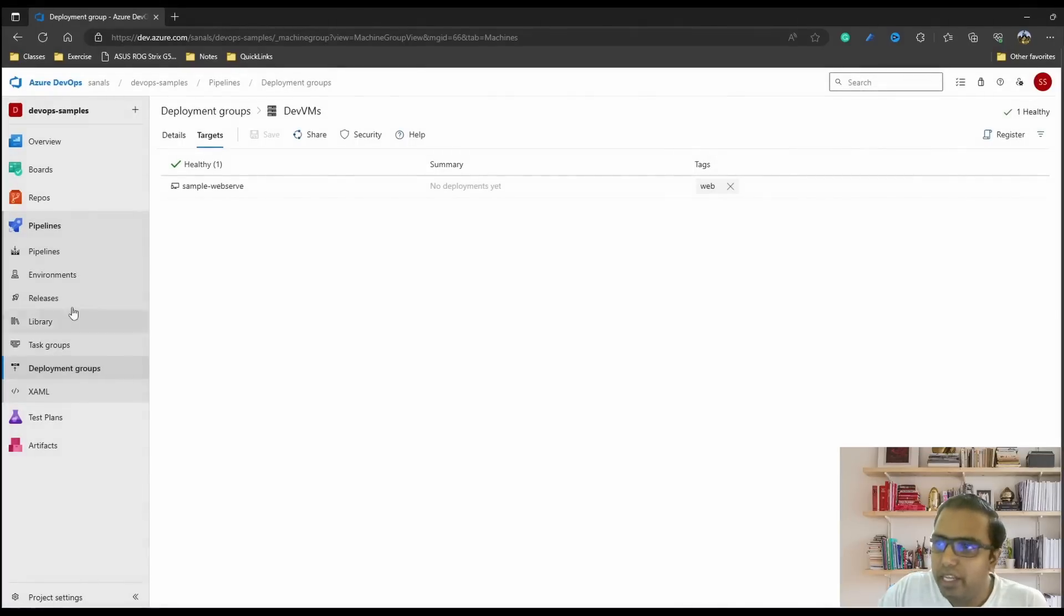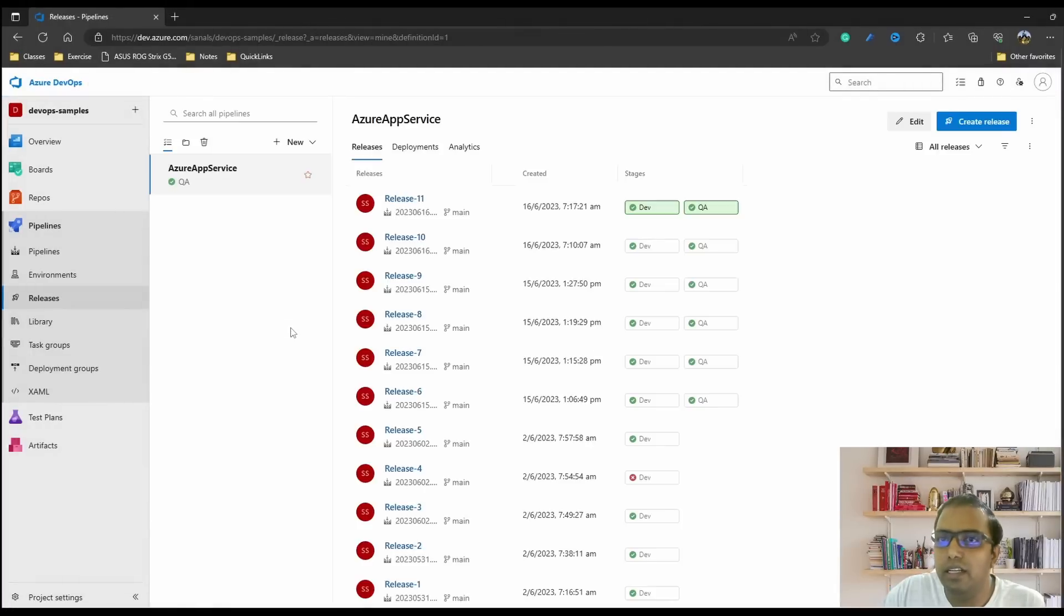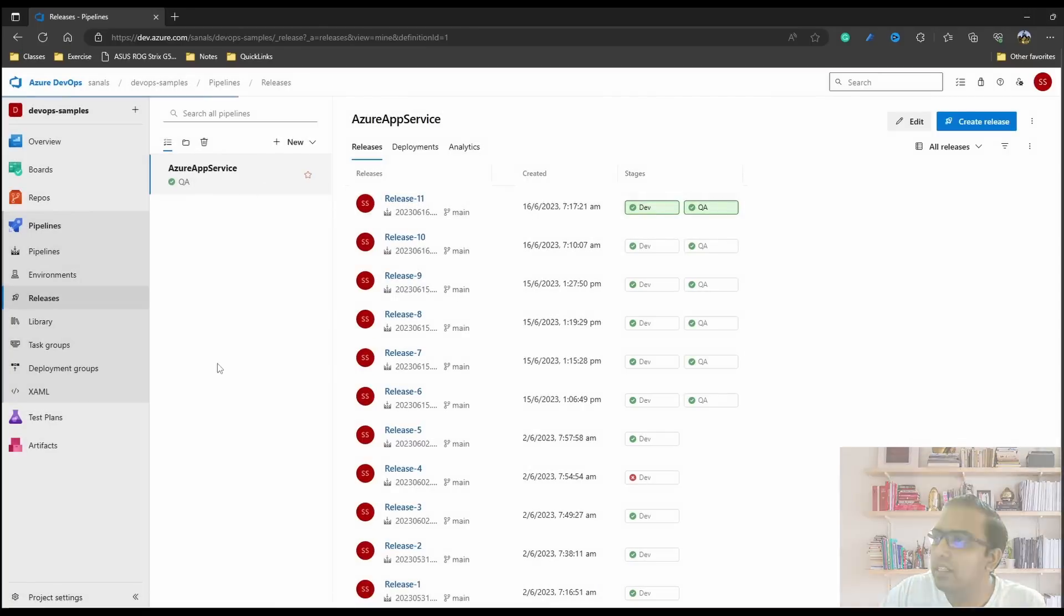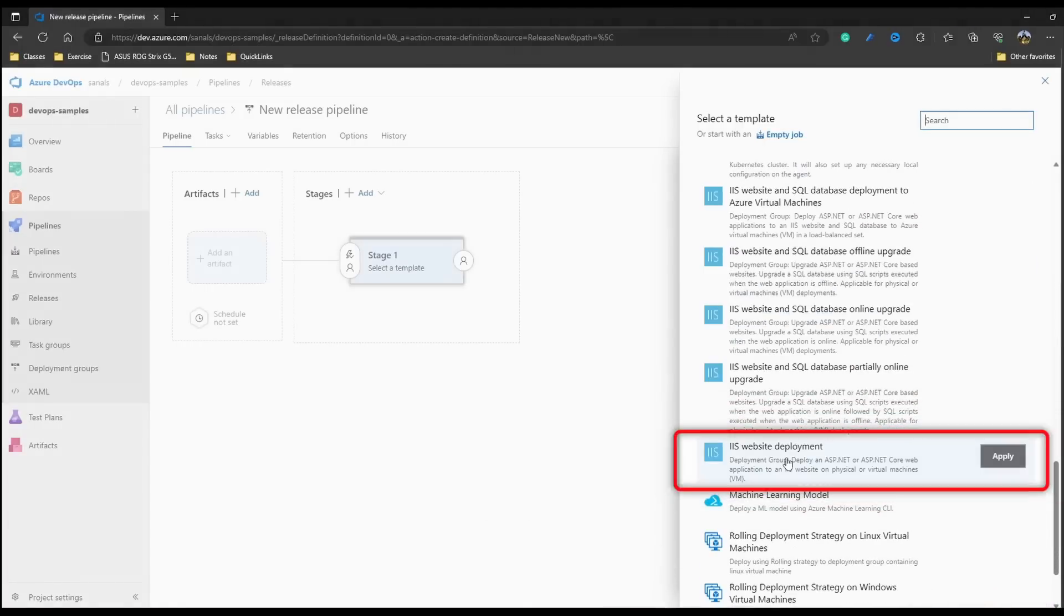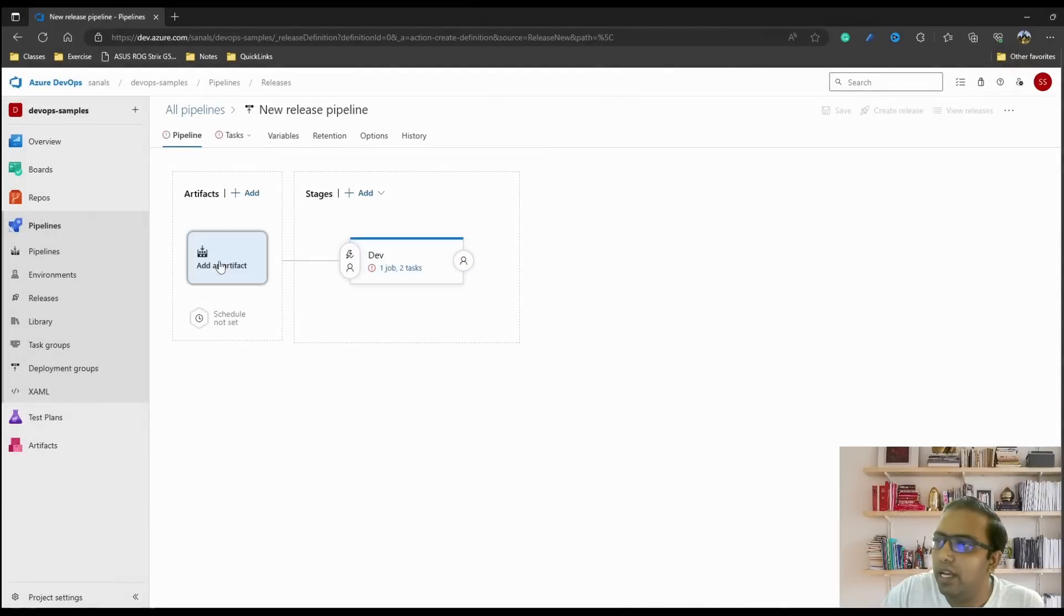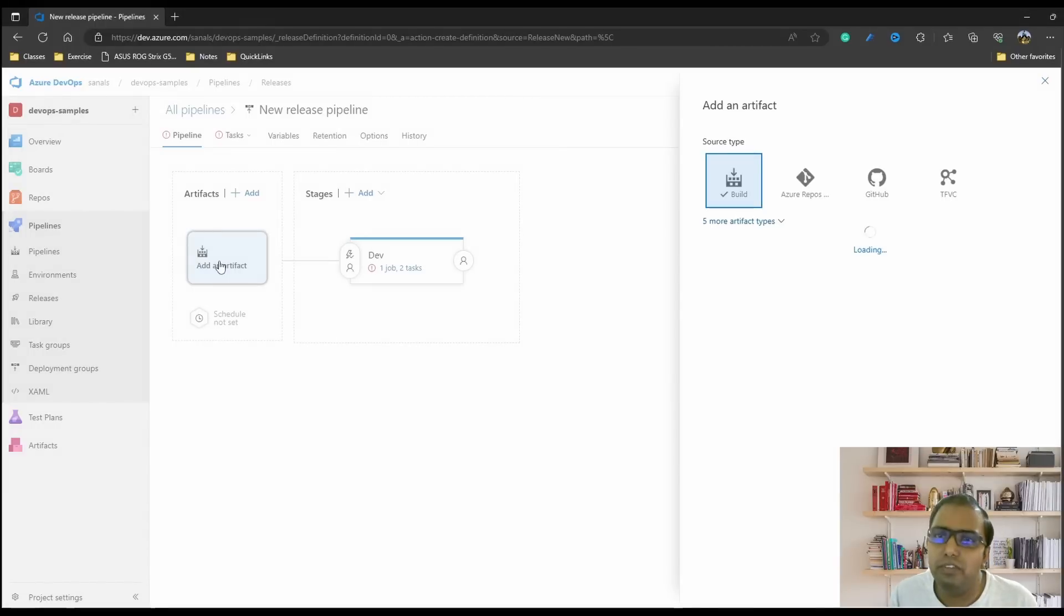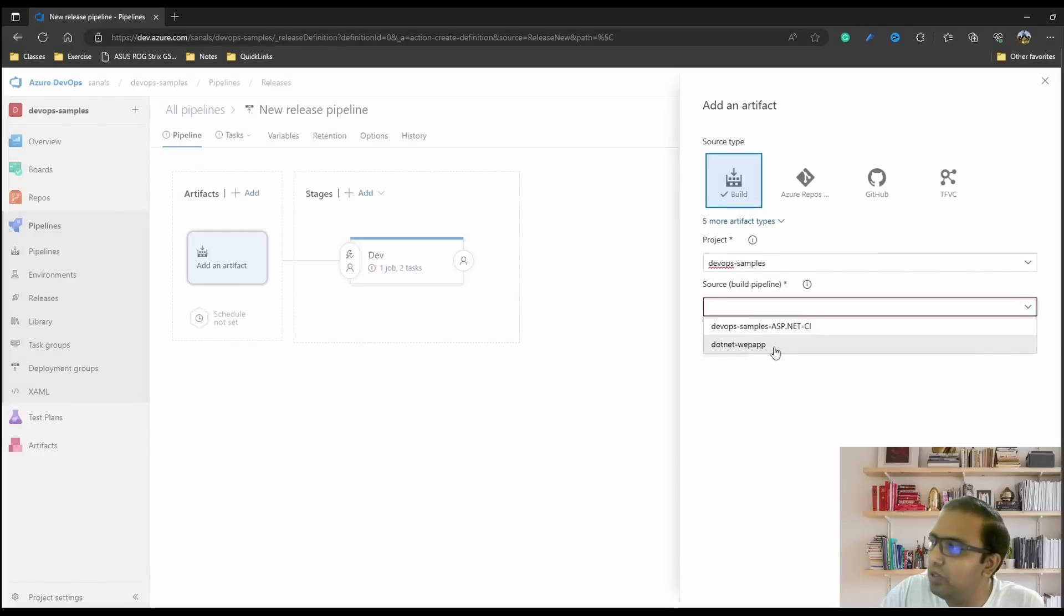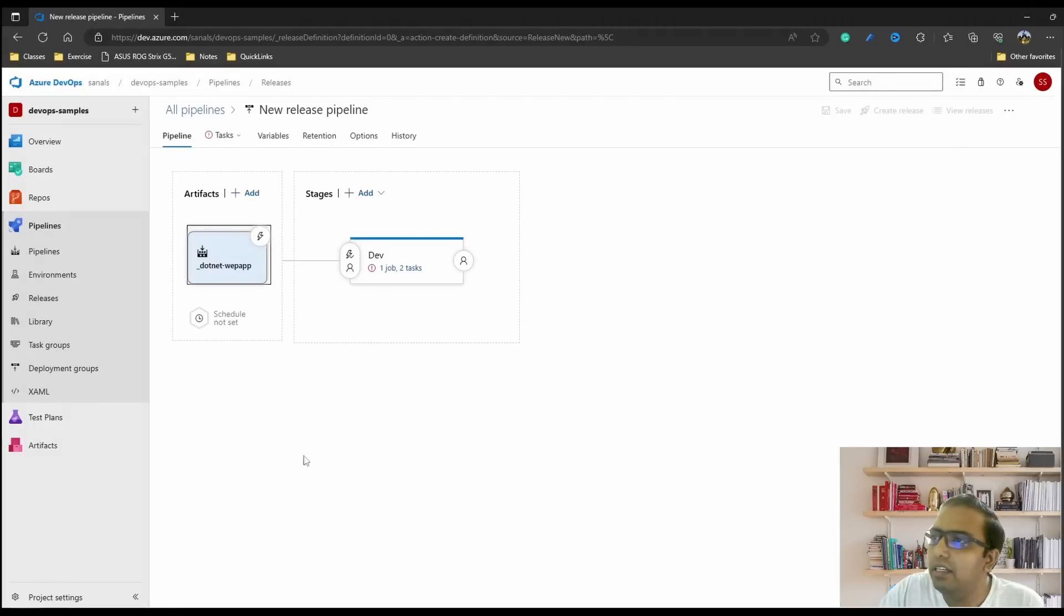Now our deployment group is ready so let's go to release and create a release pipeline for deploying this code. Let's create a new release pipeline. We could also choose empty job and set up all those tasks but this kind of gives you a quick way to do it. IIS website deployment - let me click apply. Let's change the stage name to dev and also let's add the artifact. If you have not seen the previous video, artifacts are the builds which were created by the build pipeline and we can choose that artifact. We can select our pipeline - dotnet web app - and it is linked to that artifact. We can click add and this pipeline is based on this artifact. This is the artifact which we will be deploying on the servers.